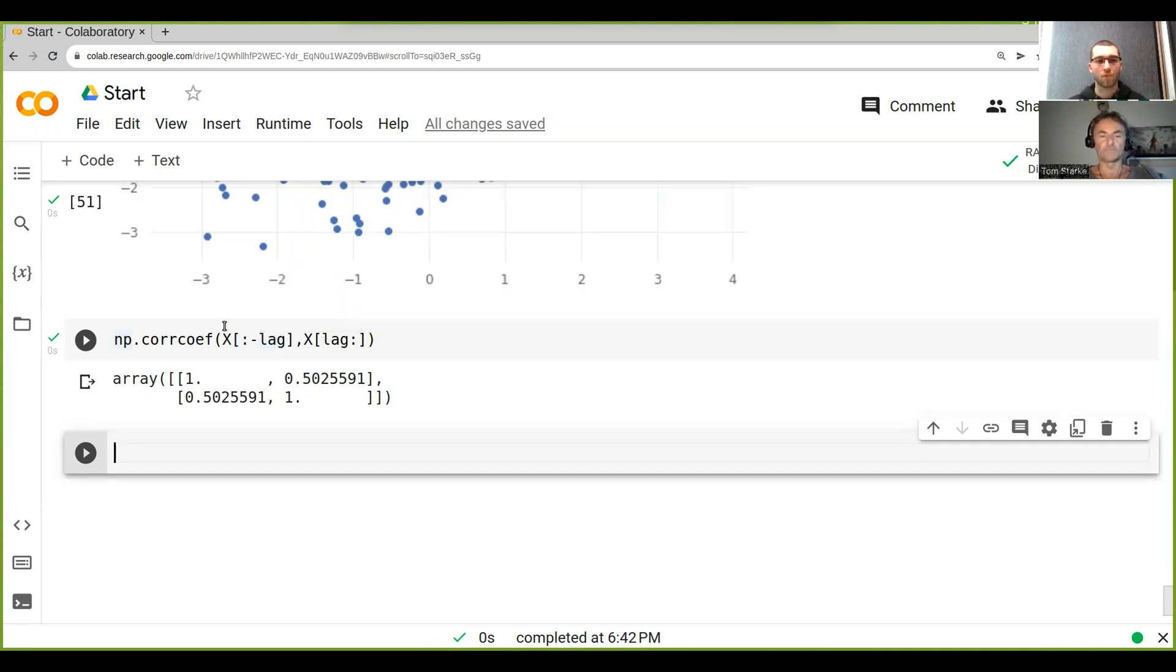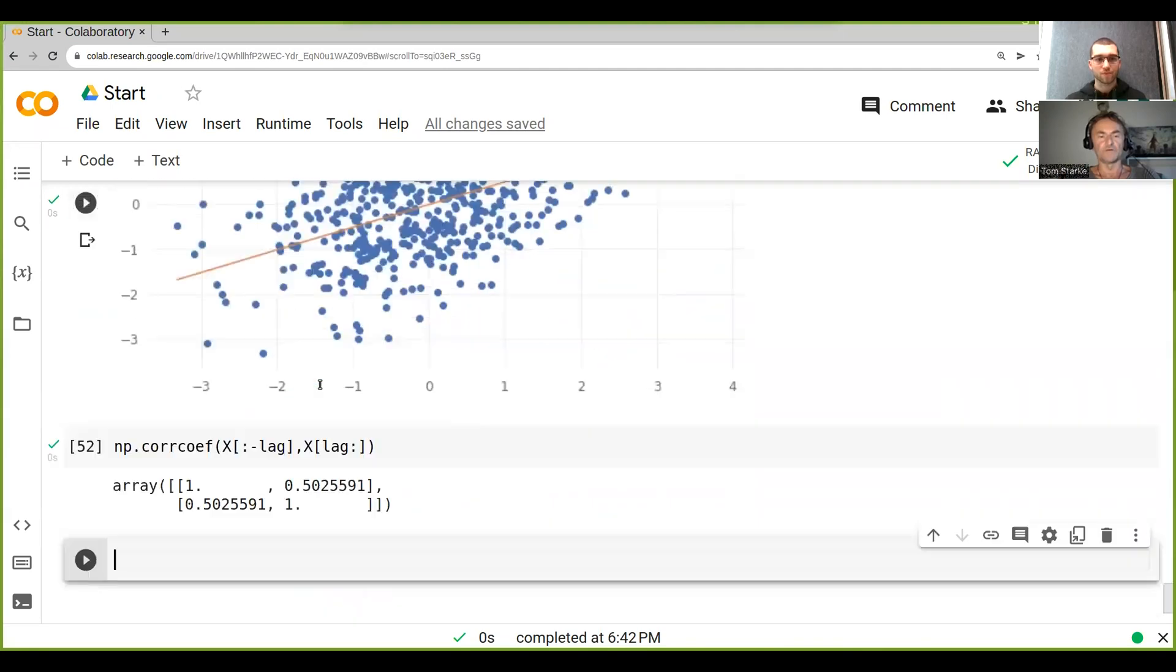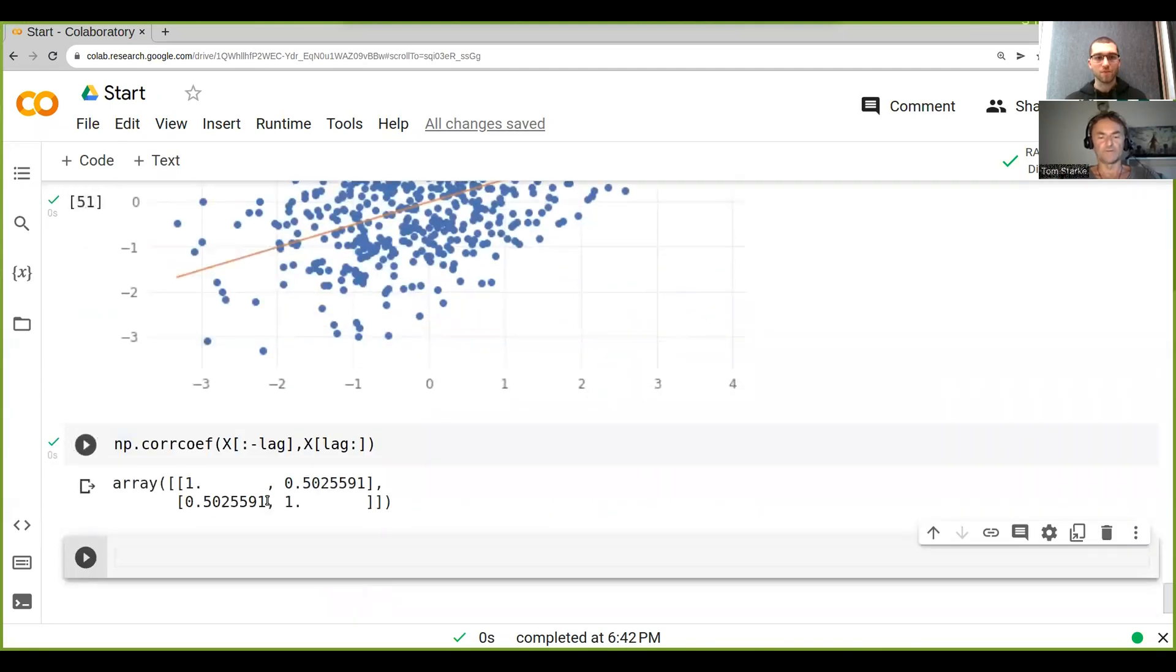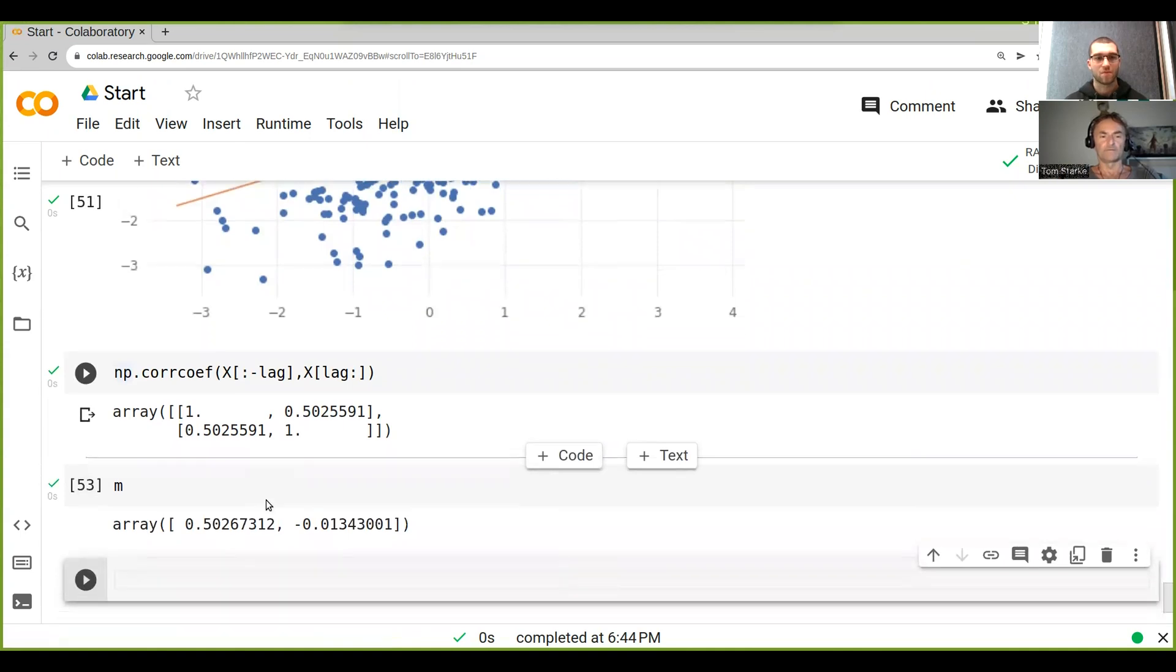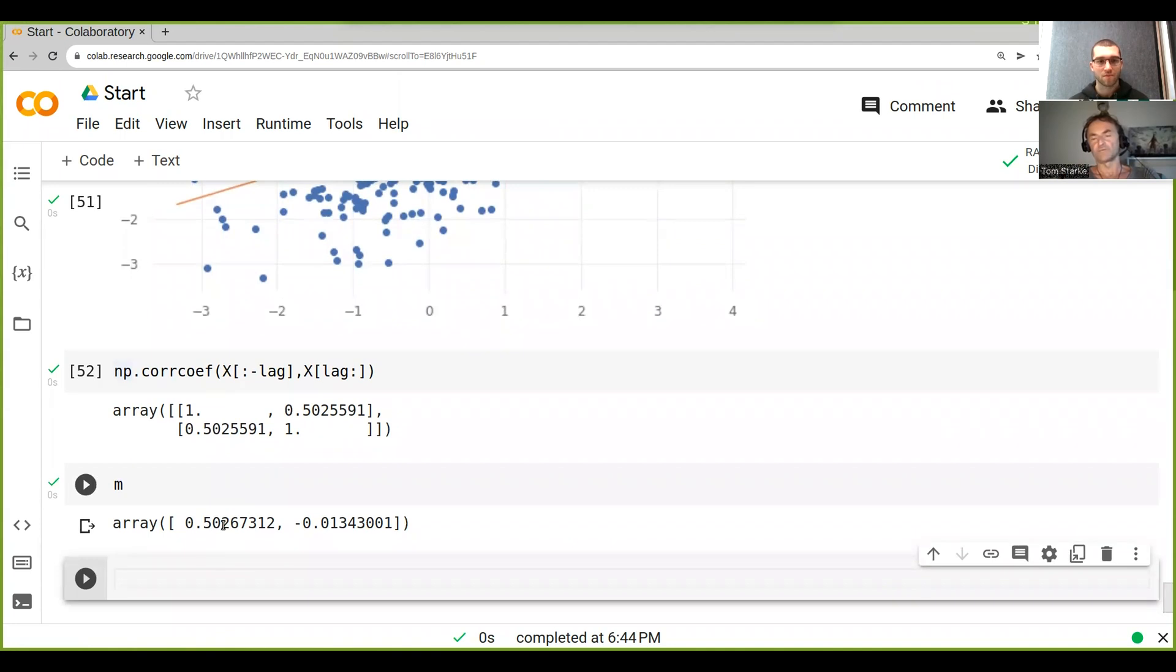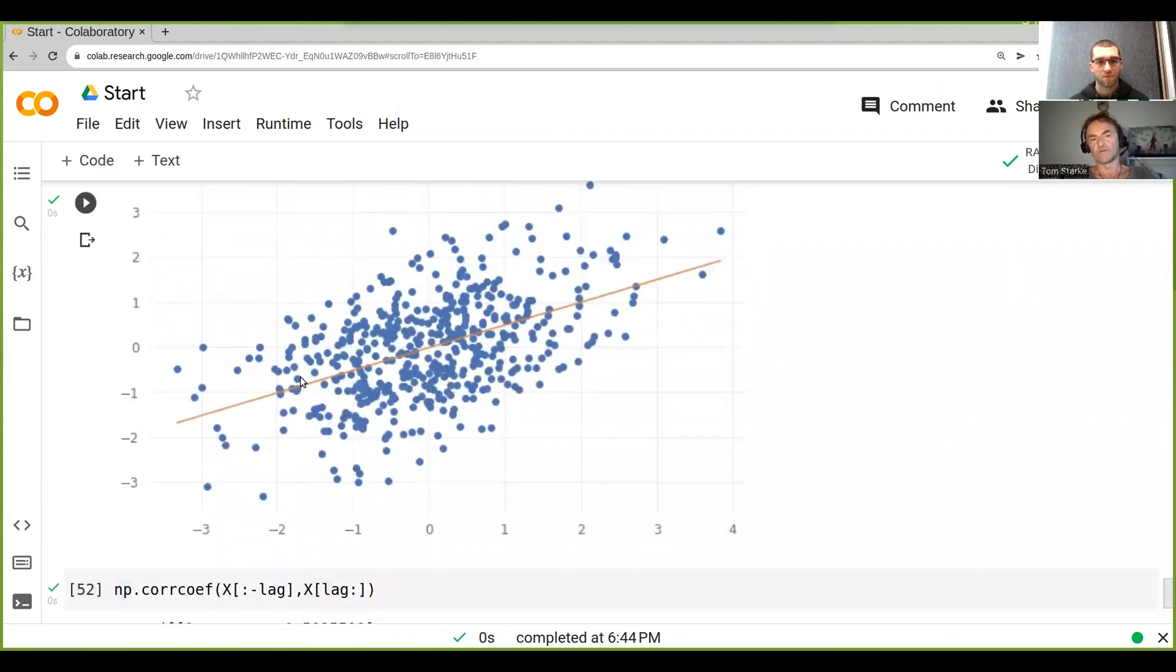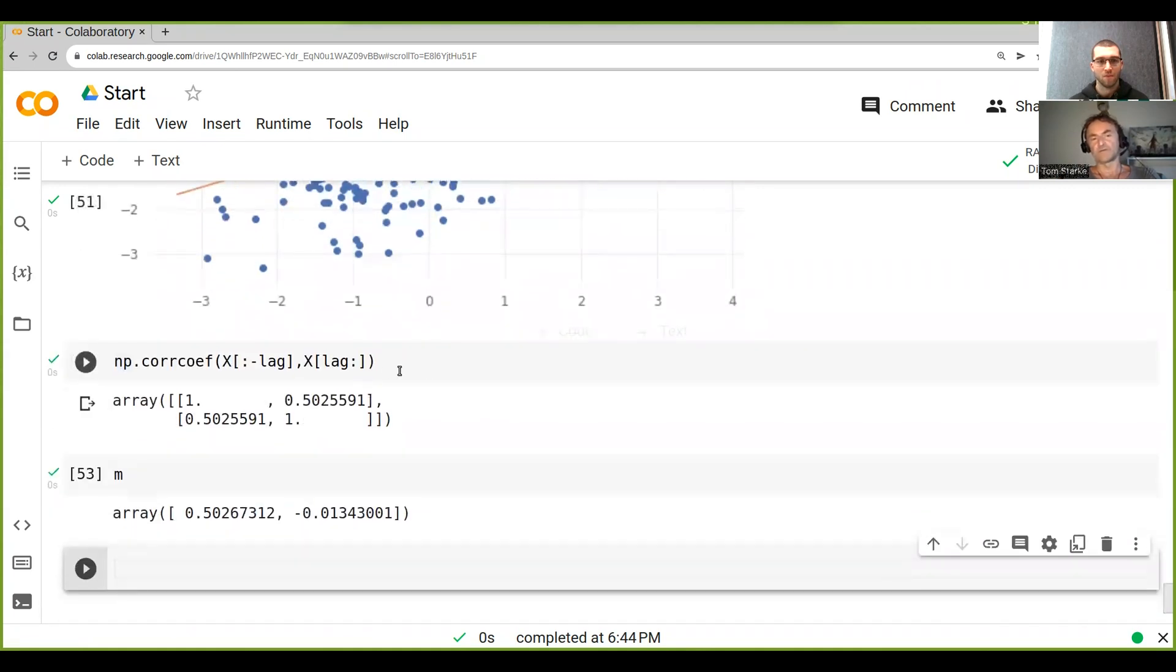you can see it's the same - sorry, 0.502, not 5.02, 0.502. So this is the same correlation. That linear regression slope is basically what we get when we run the correlation coefficient.